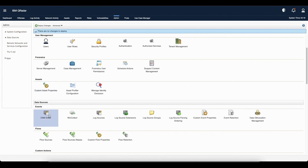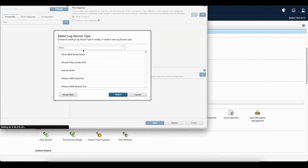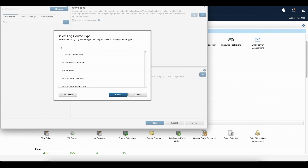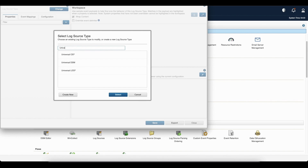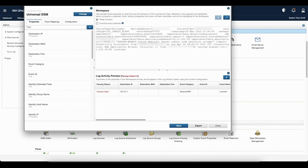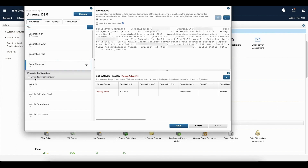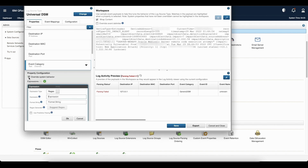To write a regex, go to the DSM editor. Once the DSM editor is open, type 'Universal DSM' or select any DSM for which you want to write a regex. For now I will use Universal DSM. You can paste the sample payload and start writing a regex. Go to the property and select the property where you want to write a regex.